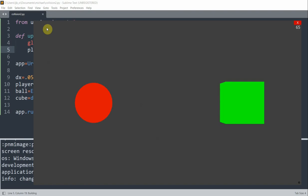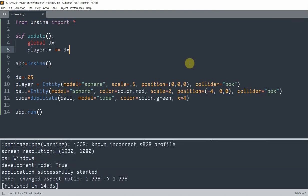So if I run this, you notice that the player will just pass through the cube and there's no collision. That's because we haven't implemented collision detection yet. So now we can add in the collision.